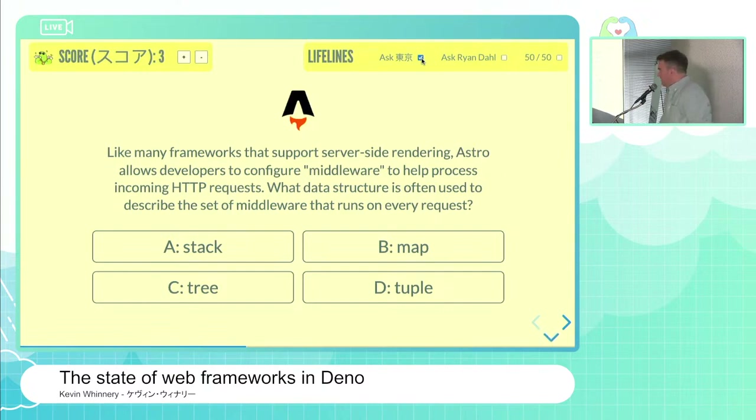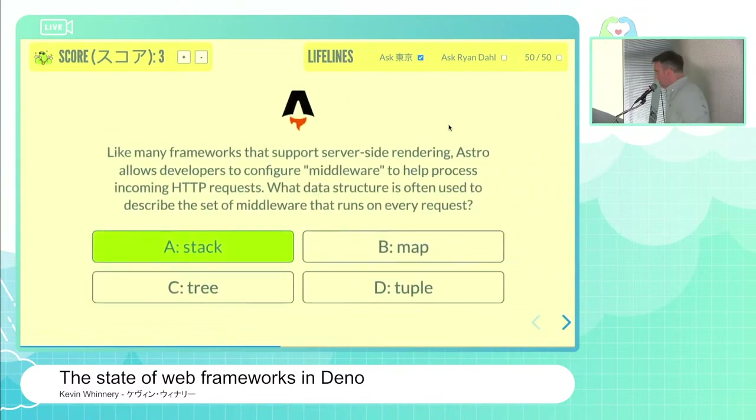That is correct — the answer is indeed A, a stack. Very nicely done. You're already into snack cake range and closing in on Pokemon very quickly.